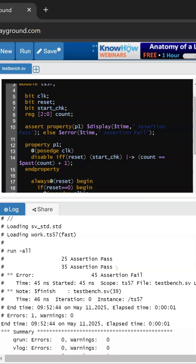If you see our output, we are getting assertion passed at 25 nanoseconds, which compared the current value with the previous count value. It compared the value one to the previous value zero, then here the current value is two and it compared with the previous value of count that was one.